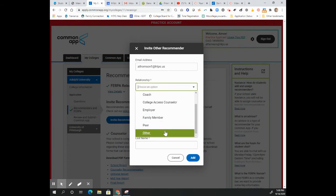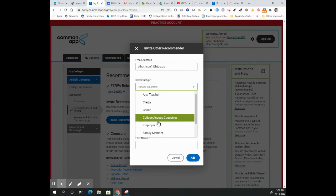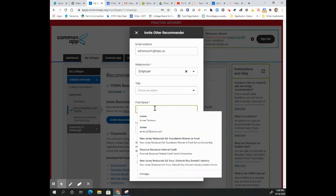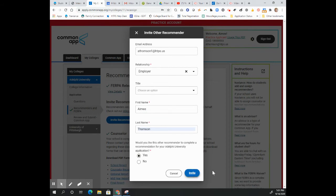So this is an outside person, it should not be a teacher, it should not be someone who is currently employed at Hillsborough High School, maybe it's your boss. Go ahead and put in their first name and their last name. And do you want them to complete a recommendation for your Adelphi application? Yes.